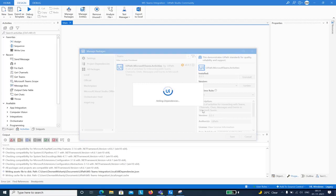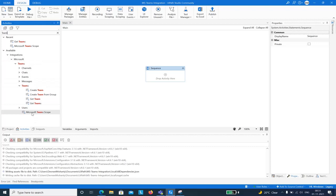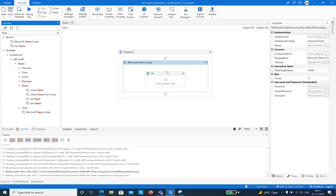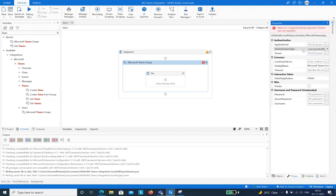Once installed, I can now see the activities. Searching for 'team' shows the Microsoft Teams Scope activity. I'll use this scope first. The authentication type has three options — Interactive Token is for attended automation; the latter two are for unattended. I'm selecting Username and Password. The activity requires an Application ID, Tenant ID, password, and username. I'll type my username and password. As a best practice, you can store credentials in assets and pass them as properties.